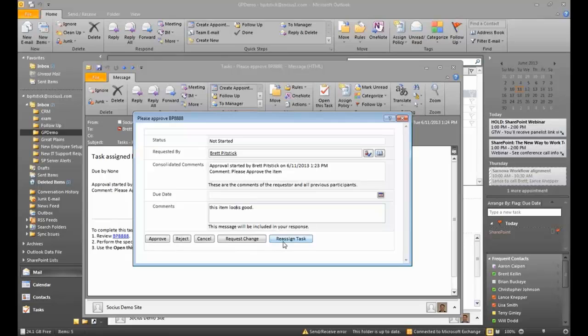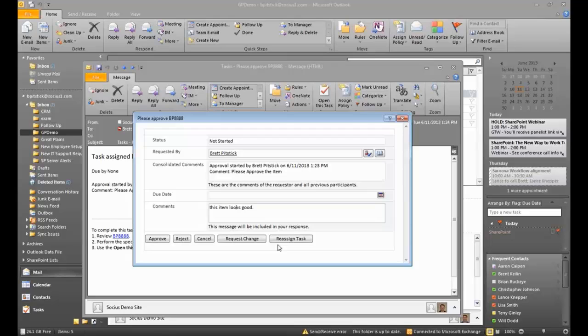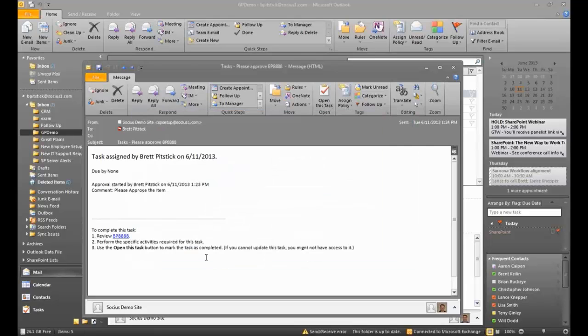So this is the default approval process right out of SharePoint. I didn't create this. It's a workflow that can be applied directly to items. So I have this approve button. I'm going to go ahead and say it's approved.